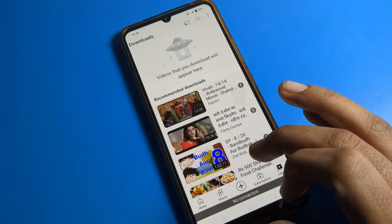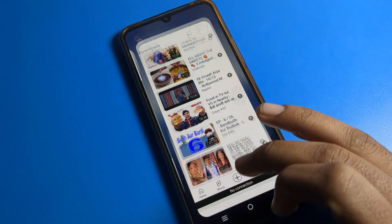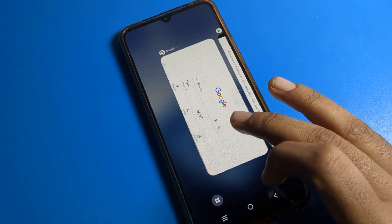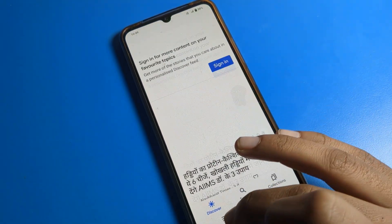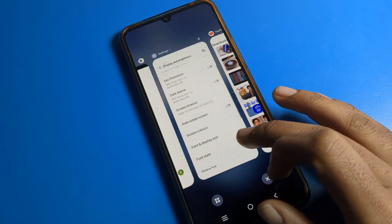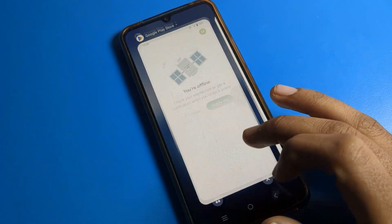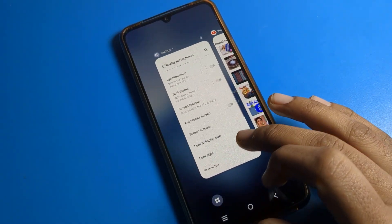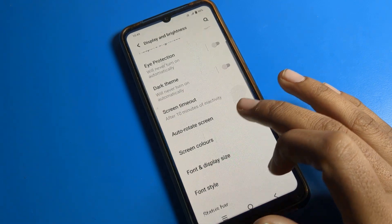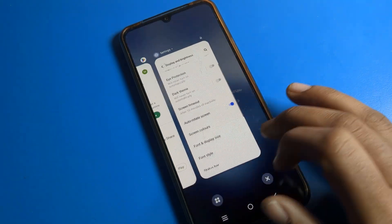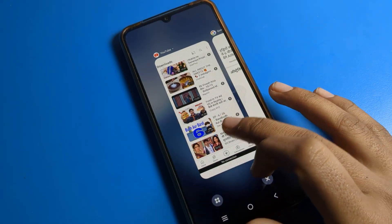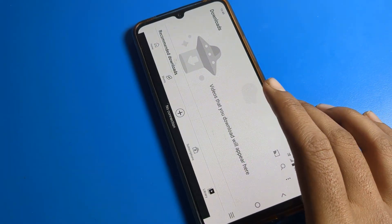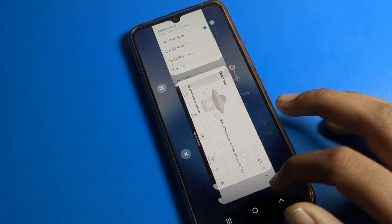Your screen rotate problem will be fixed. You can now use your screen without it auto-rotating. You can check your Google, YouTube app, or any app and the screen will not rotate automatically on your iQOO phone. When you want to enable it again, you can turn it on so the screen will rotate automatically.